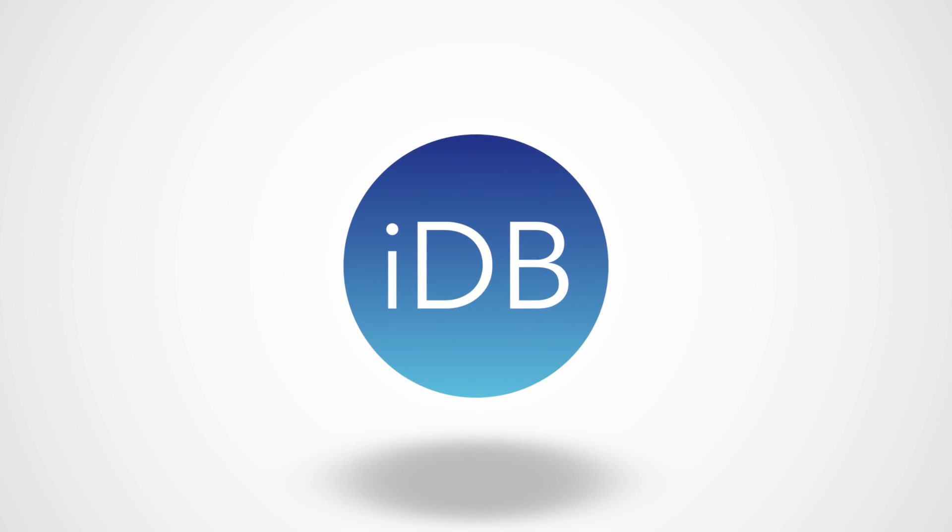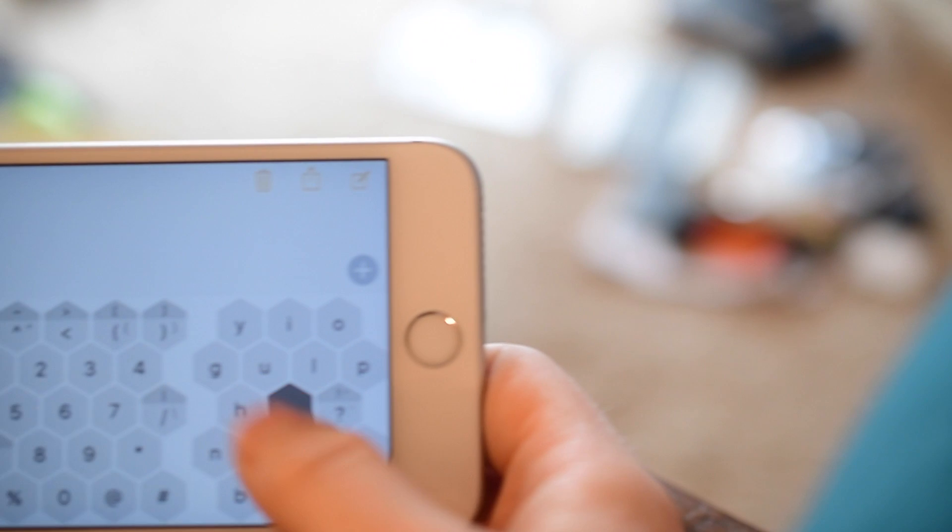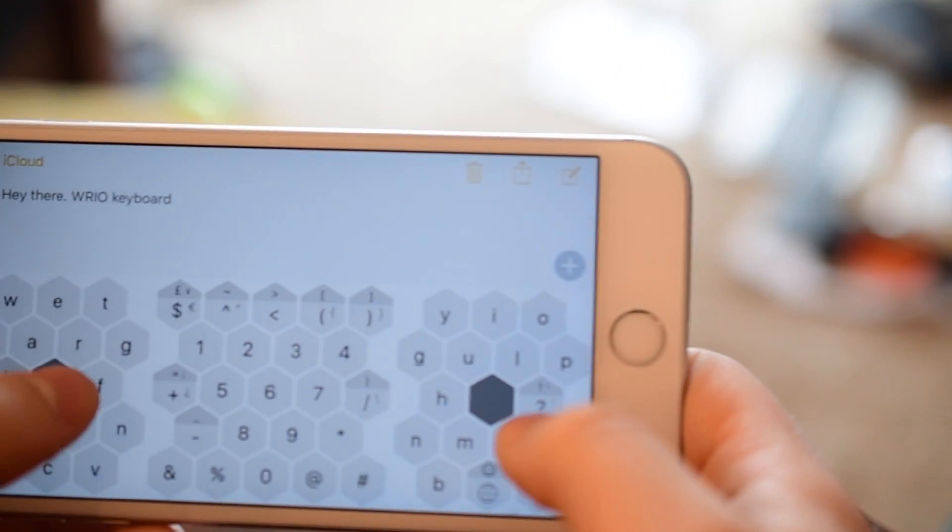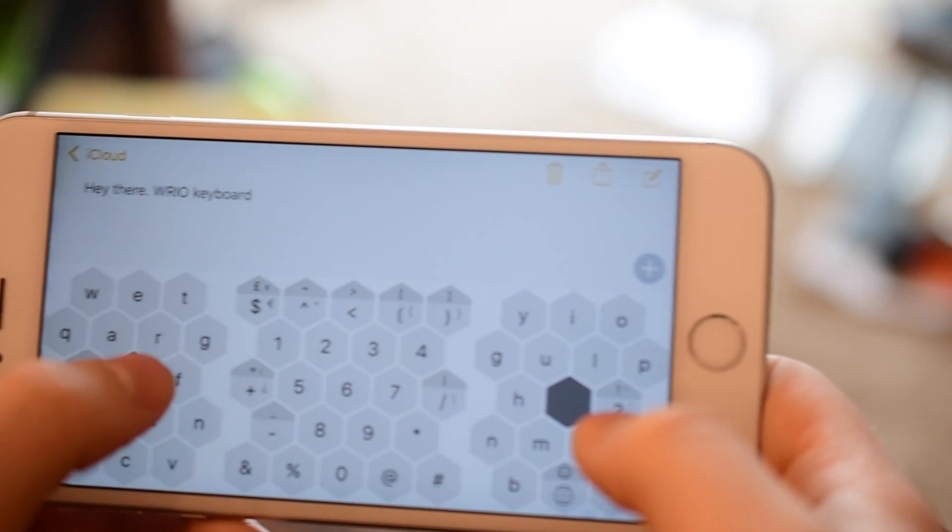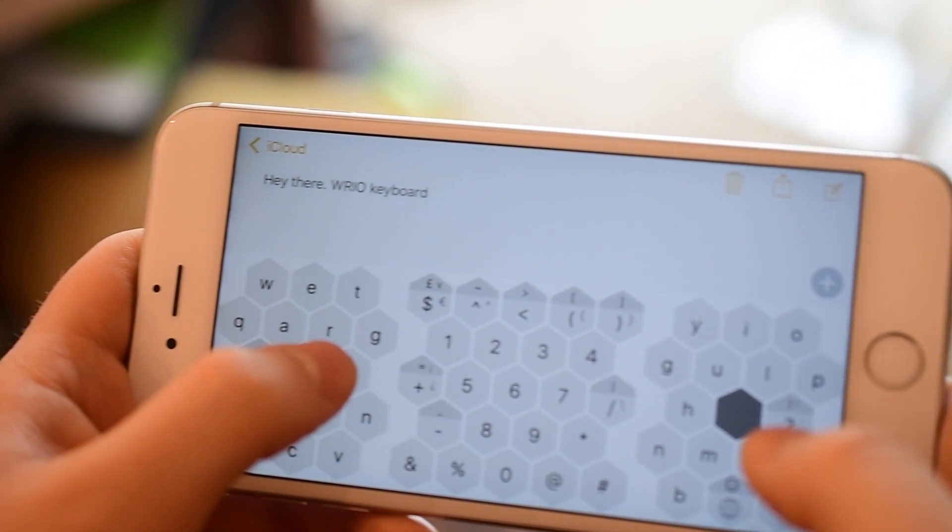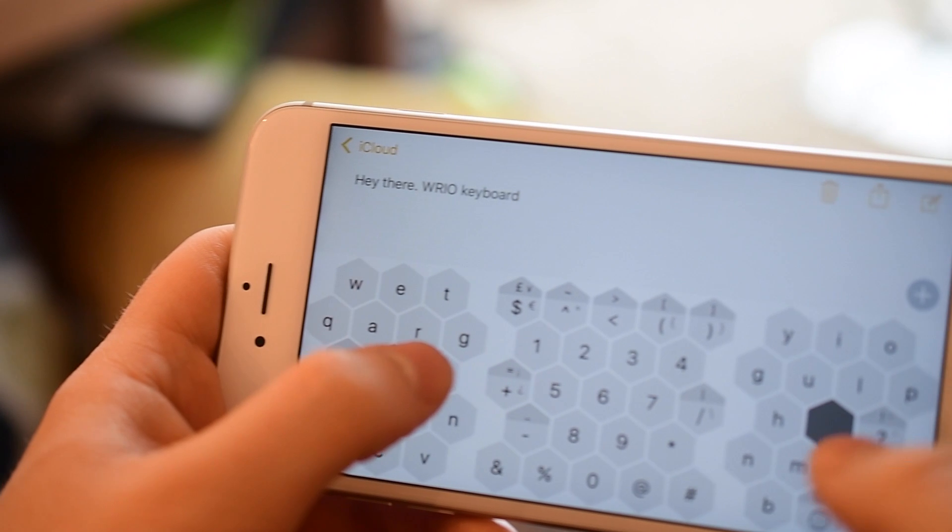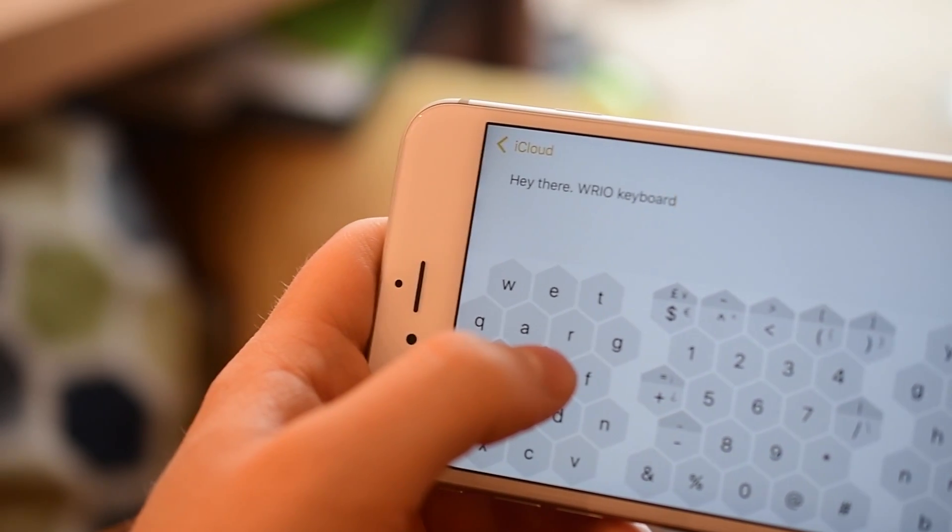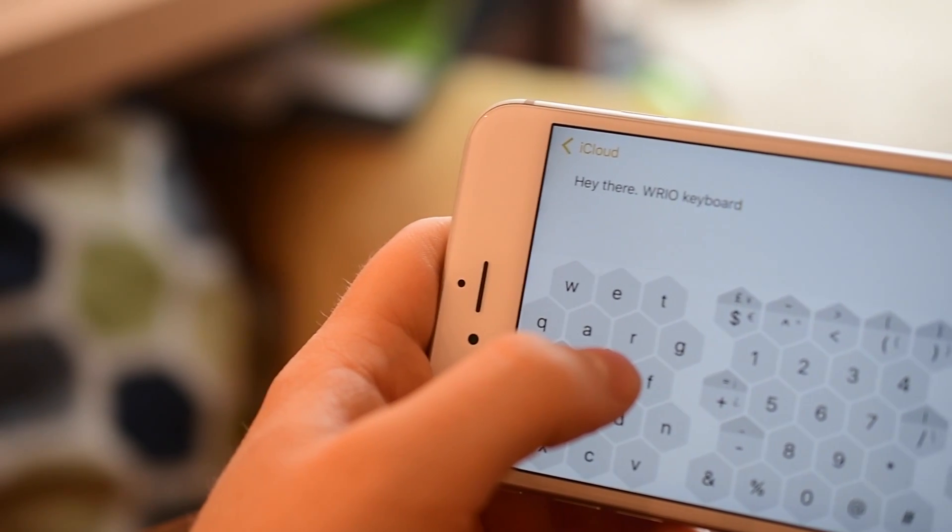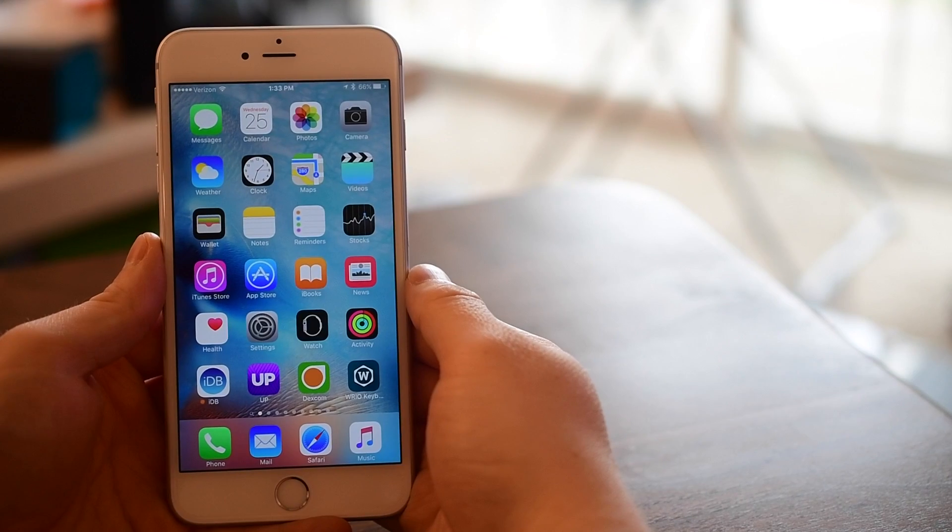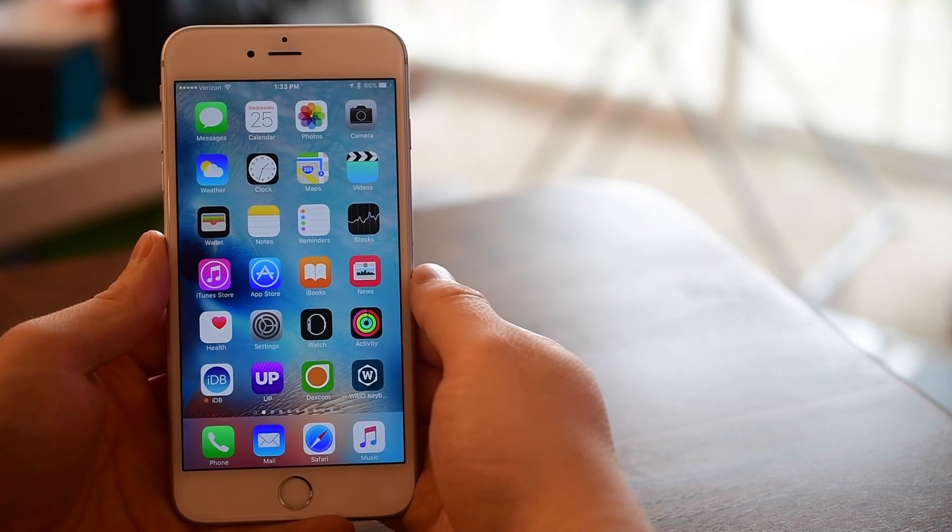What's going on everyone? It is Andrew here from iDownloadBlog. Today I have a new keyboard available for iOS and Android called the WRIO keyboard that's basically taken the standard QWERTY keyboard and reshaped all the keys into honeycombs.